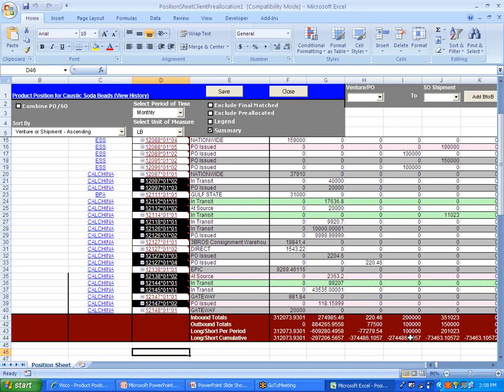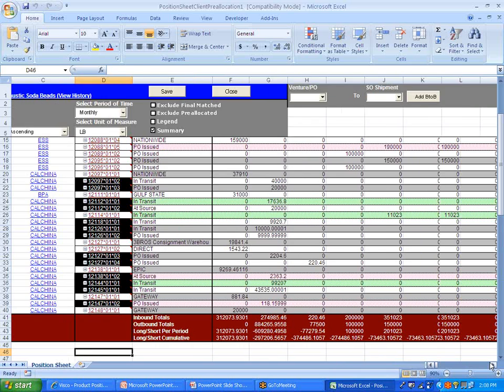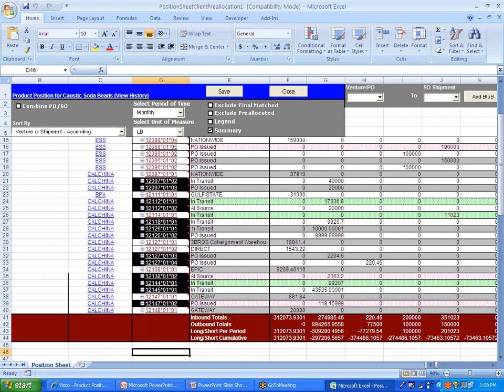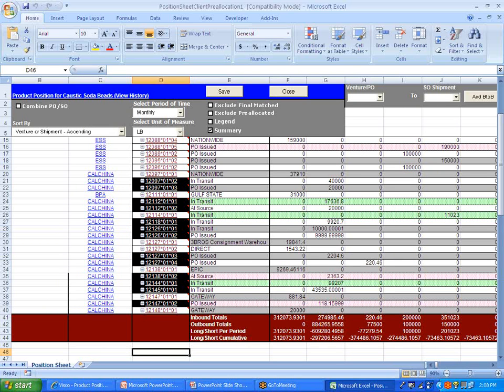So the idea here is you have the ability to look out three months, six months, a year out, and see what your inventory position is going to look like. So this way, you can start making decisions now that will impact your inventory position then. Obviously, if you're dealing with an overseas supplier, you may be waiting six weeks, eight weeks, or longer before you actually receive that inventory. So you need to know way ahead of time how much inventory you're going to have available.